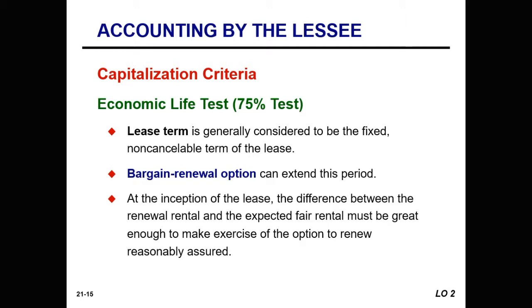The 75% of economic life test is based on the belief that when a lease period equals or exceeds 75% of the asset's economic life, the risks and rewards of ownership are transferred to the lessee and capitalization is appropriate. Lease terms are generally considered to be fixed and non-cancellable. There could be a bargain renewal option that extends the period, and at the inception of the lease, the difference between the renewal rental and the expected fair rental must be great enough to make exercise of the renewal option reasonably assured.